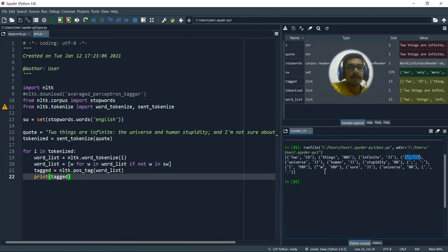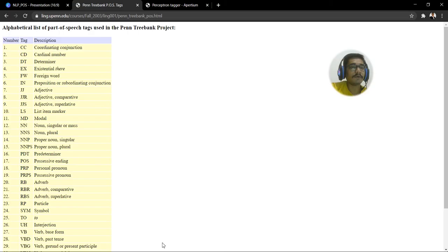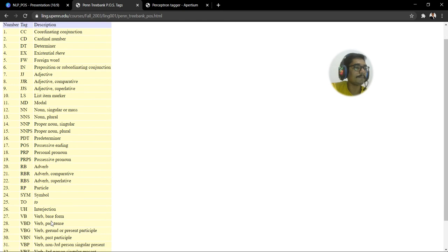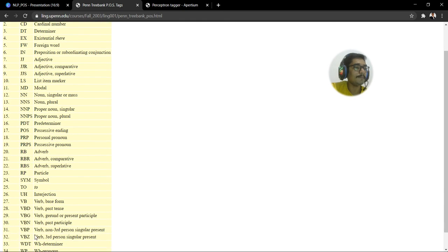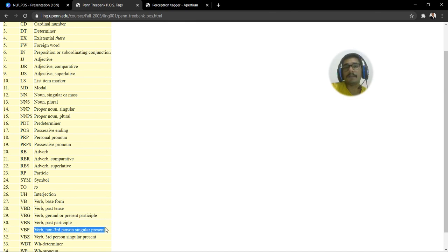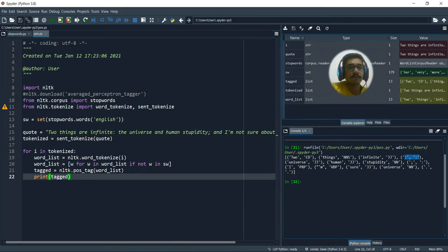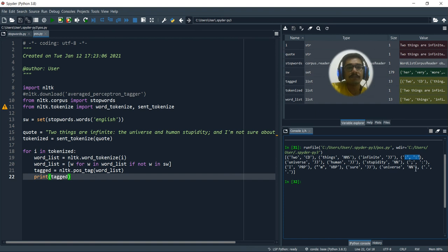Then we have M. M stands for, or it is given as VVP. So VVP is for non third personal singular present. So it is given tags in this way. And sure is JJ. Again, adjective universe NN like that.